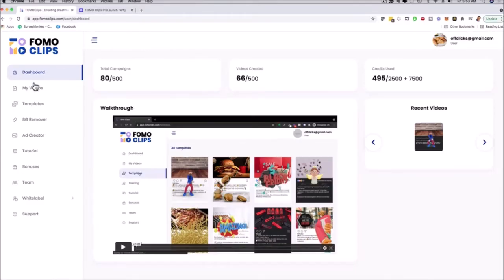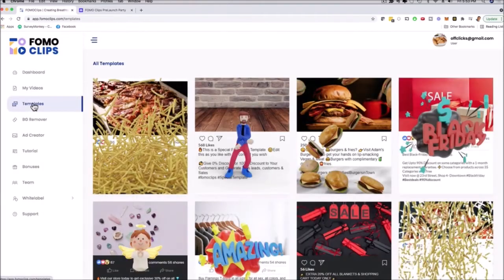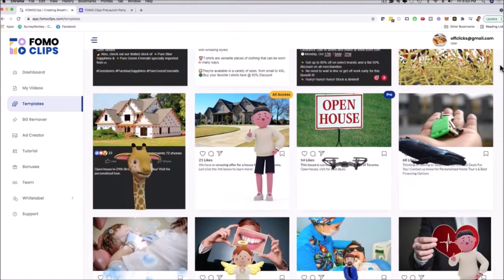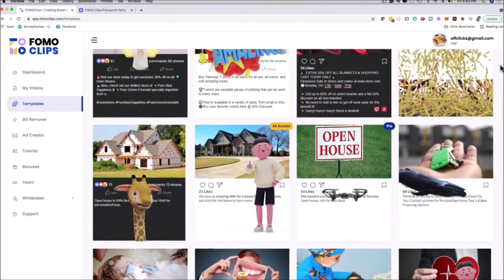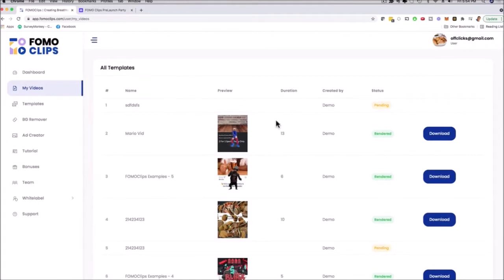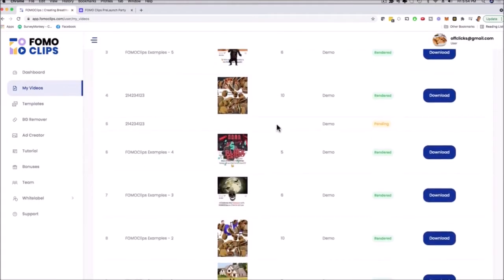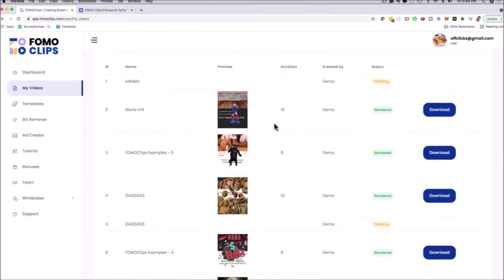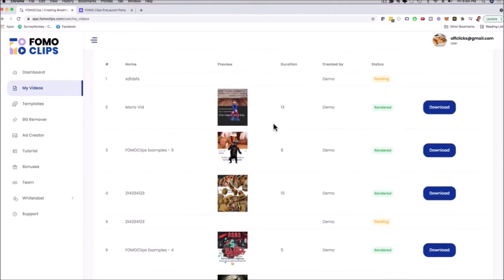It's really simple. I can click here on Templates and scroll through all the templates, preview them, and if I like one I can edit and customize them. On the left-hand side there's a My Videos tab where you can see all the videos you've created, preview them, download them, and sell them on Fiverr, freelance sites, or to local businesses.